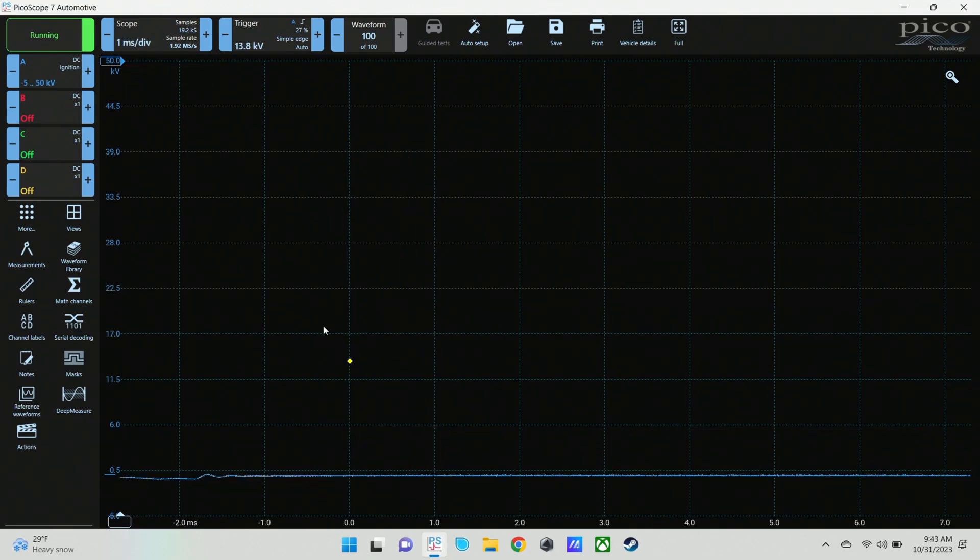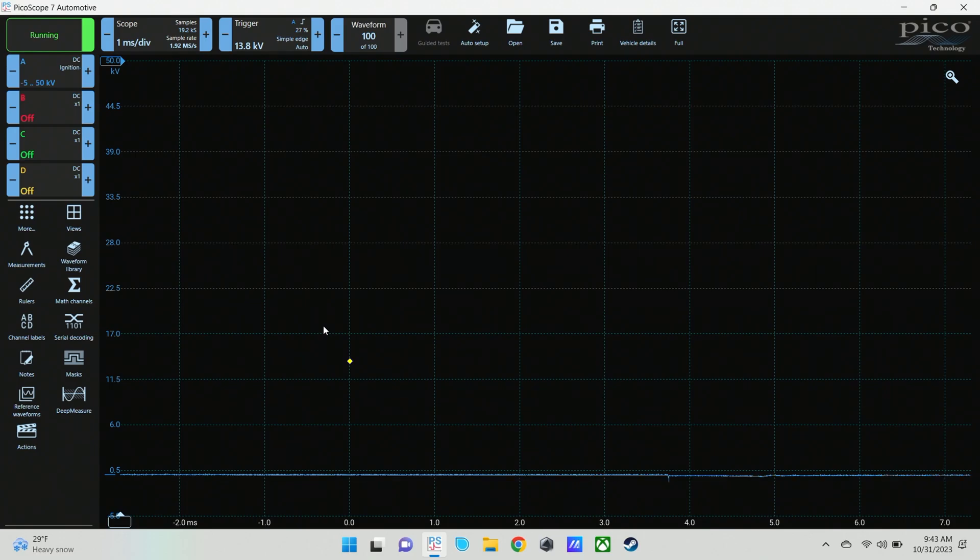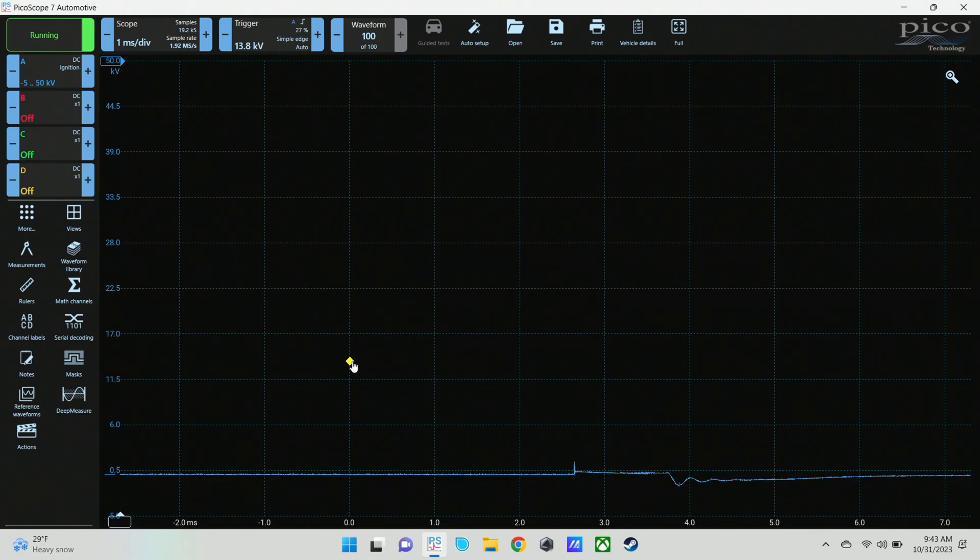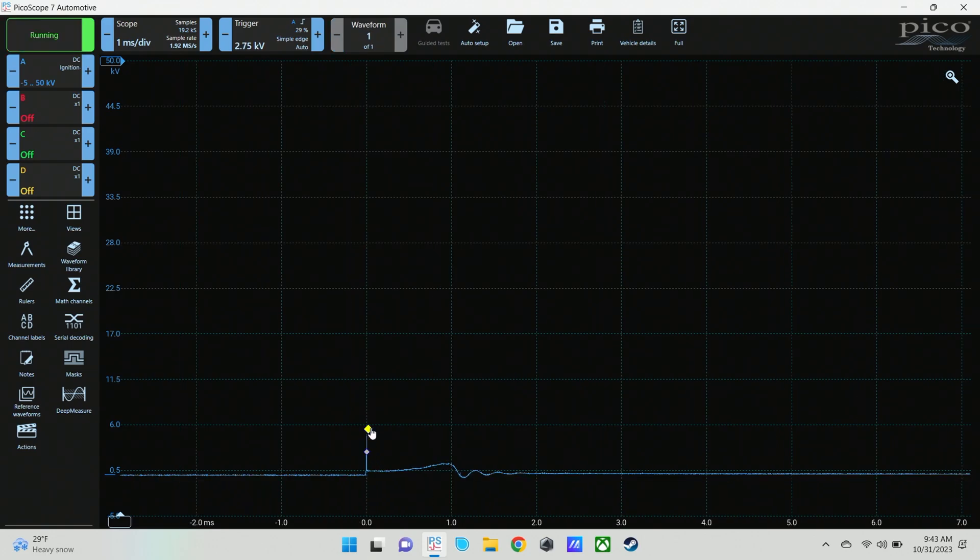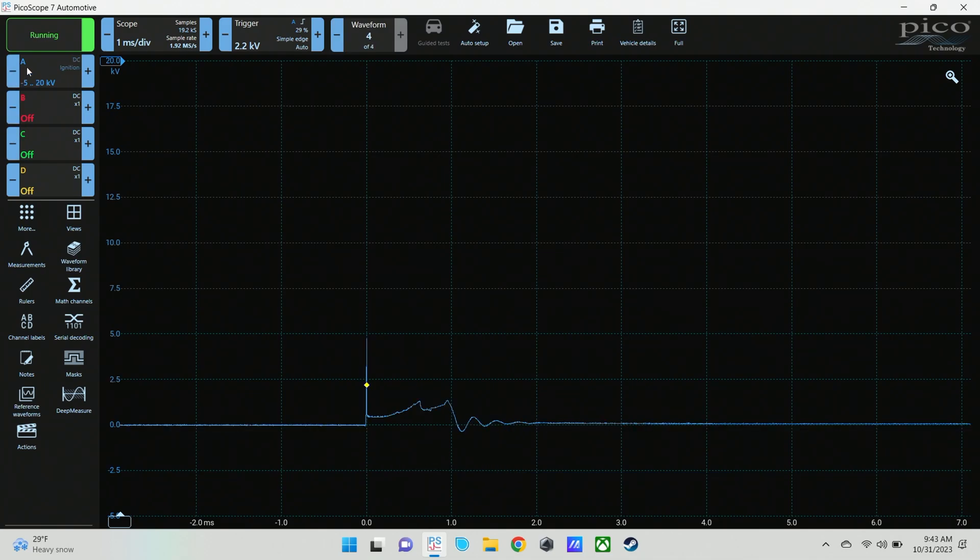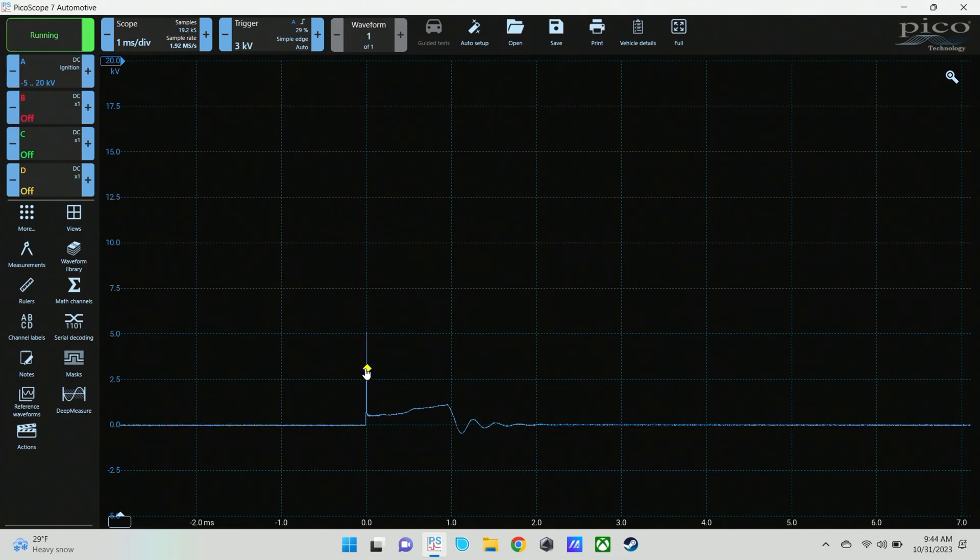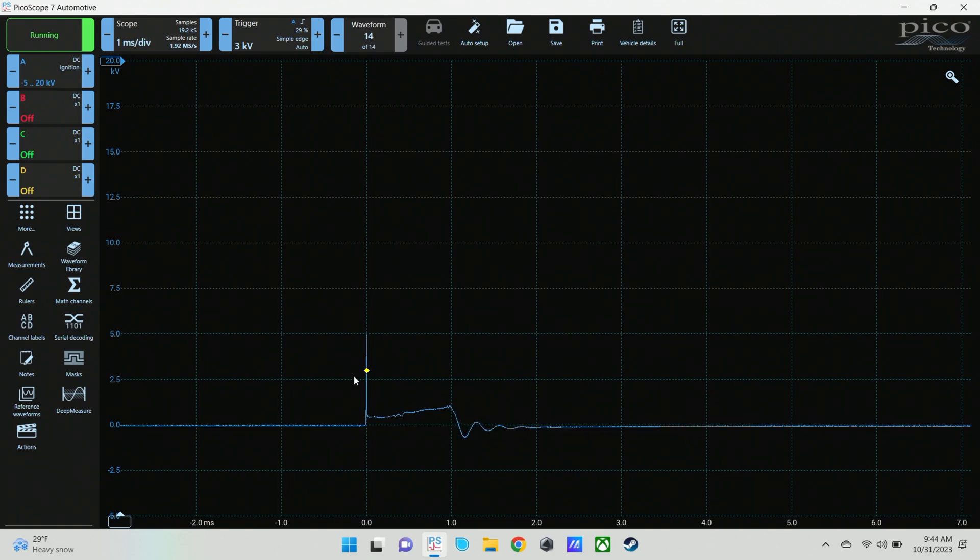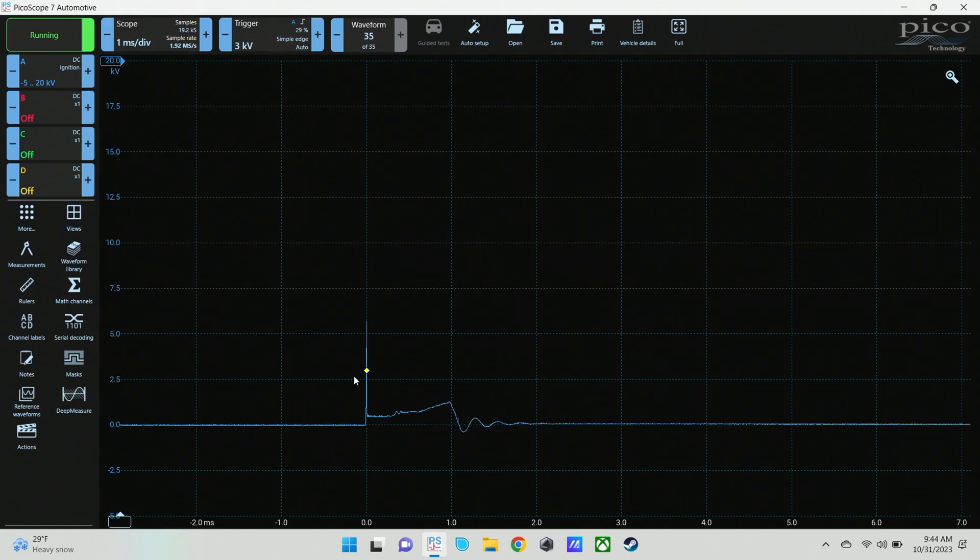And in my experience, the best way to see those is with a snap throttle on a secondary ignition capture.